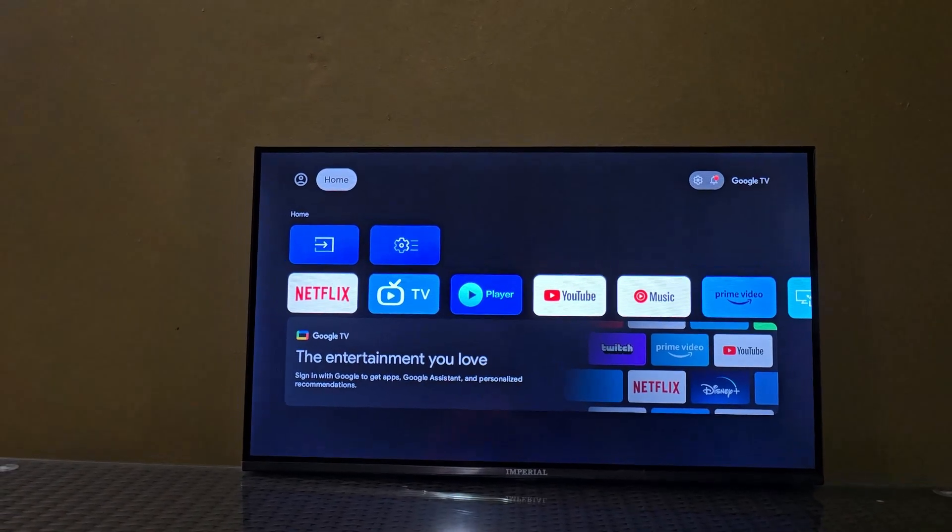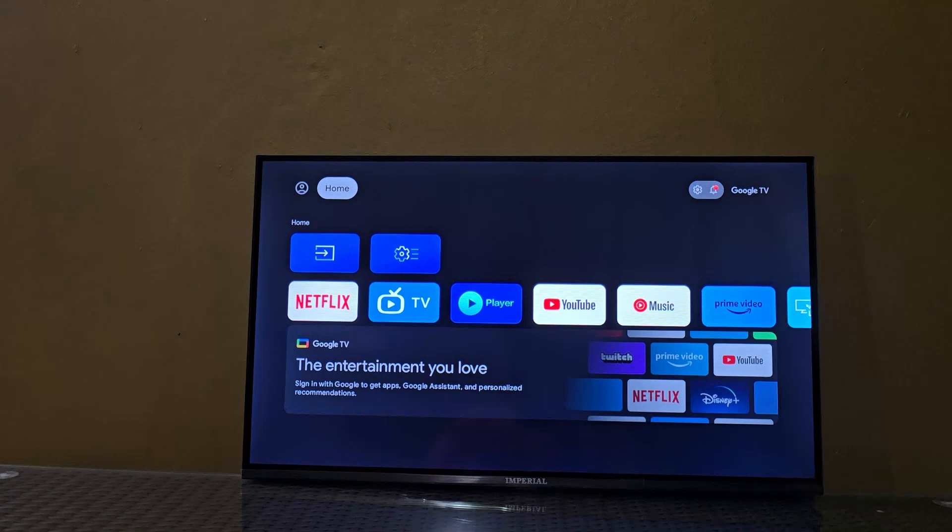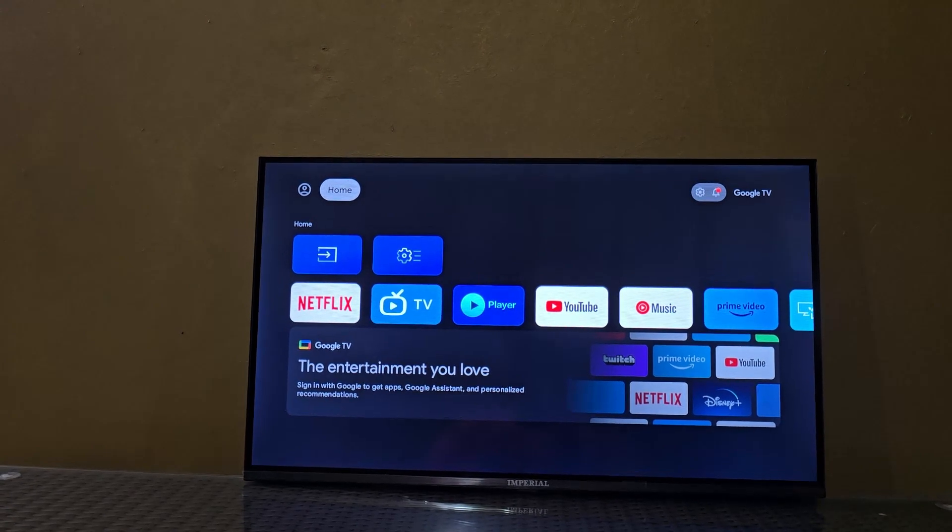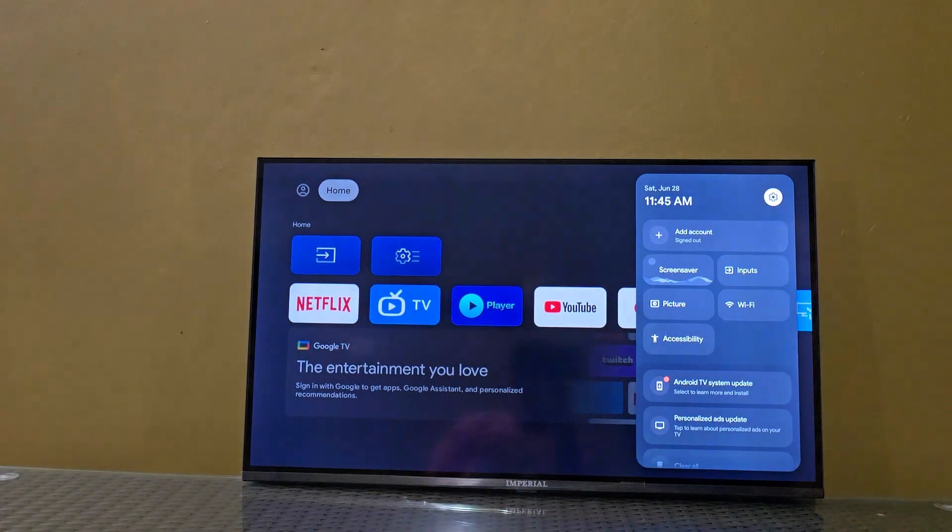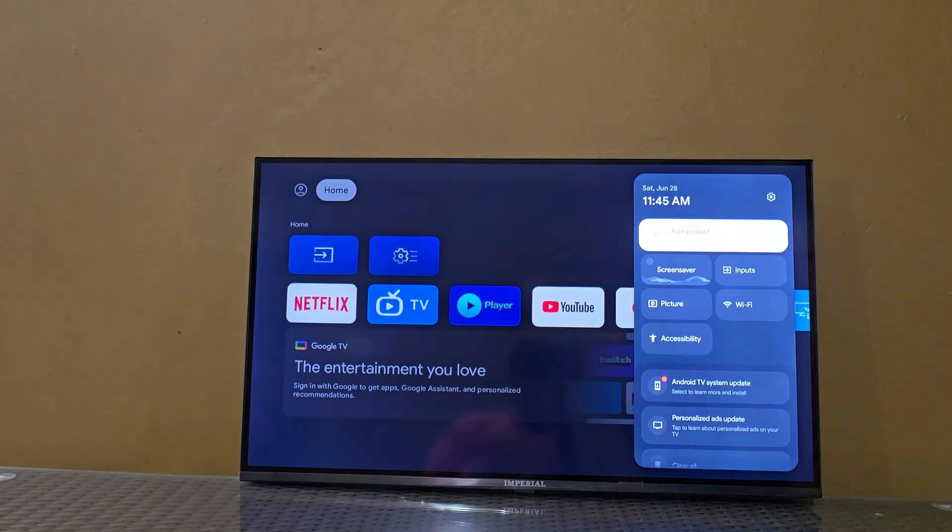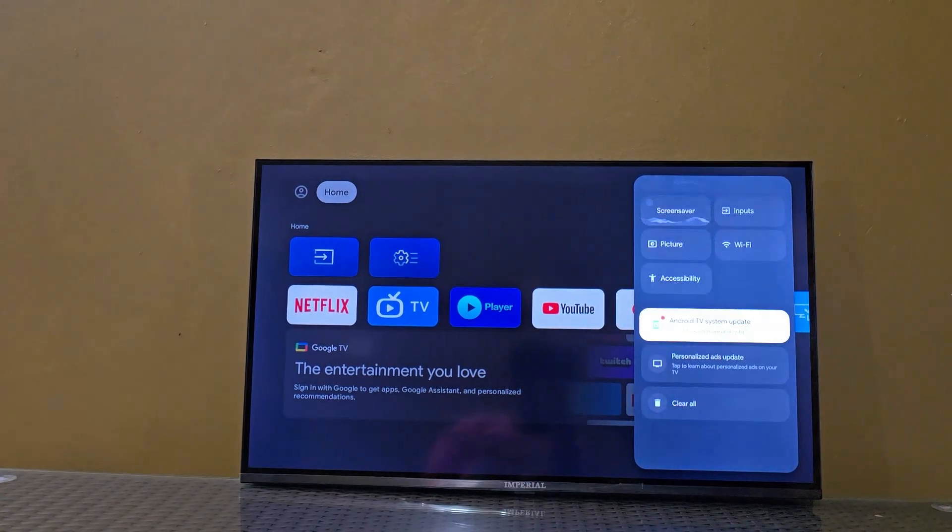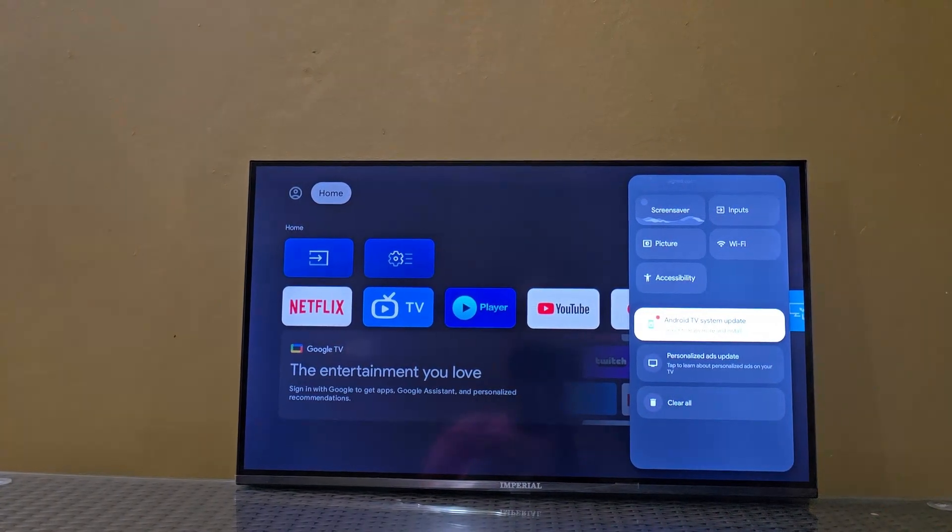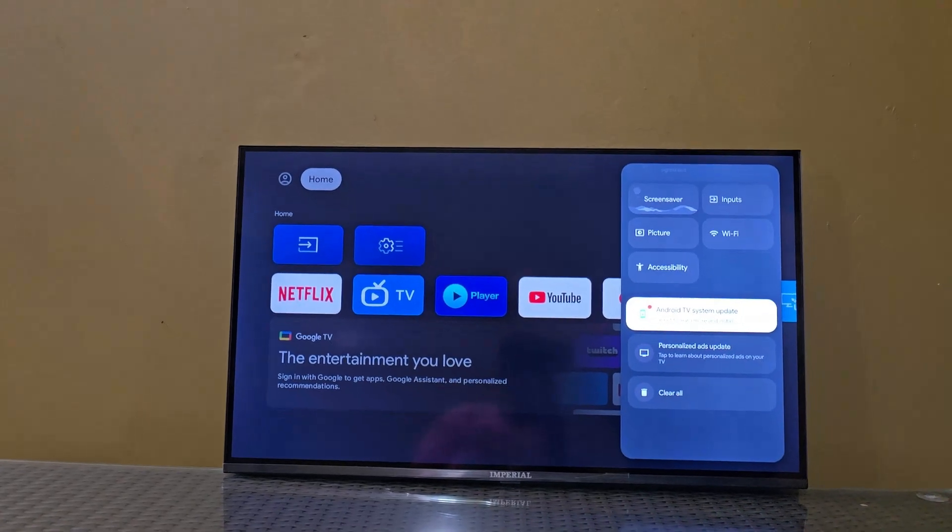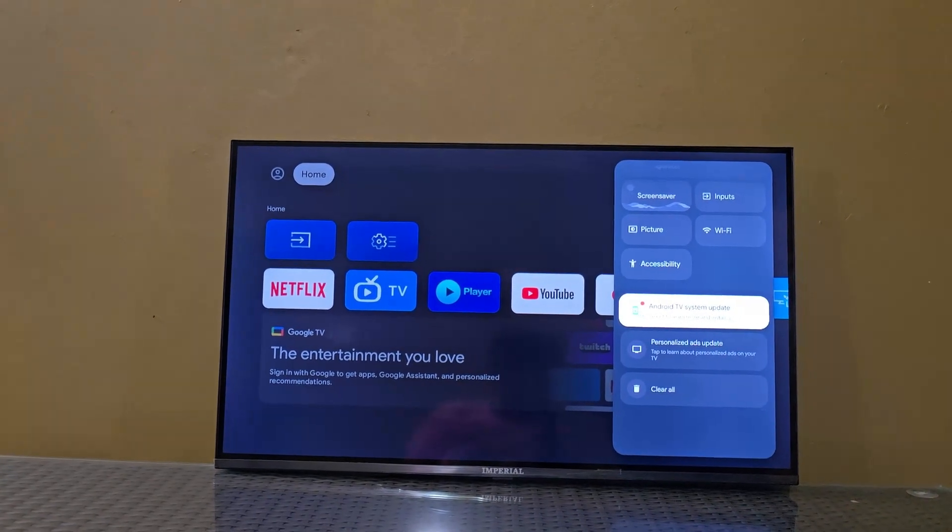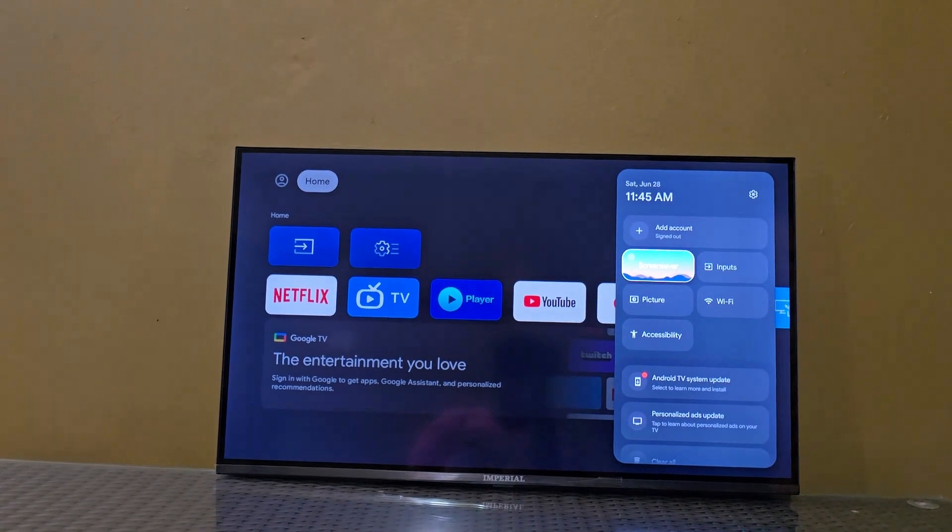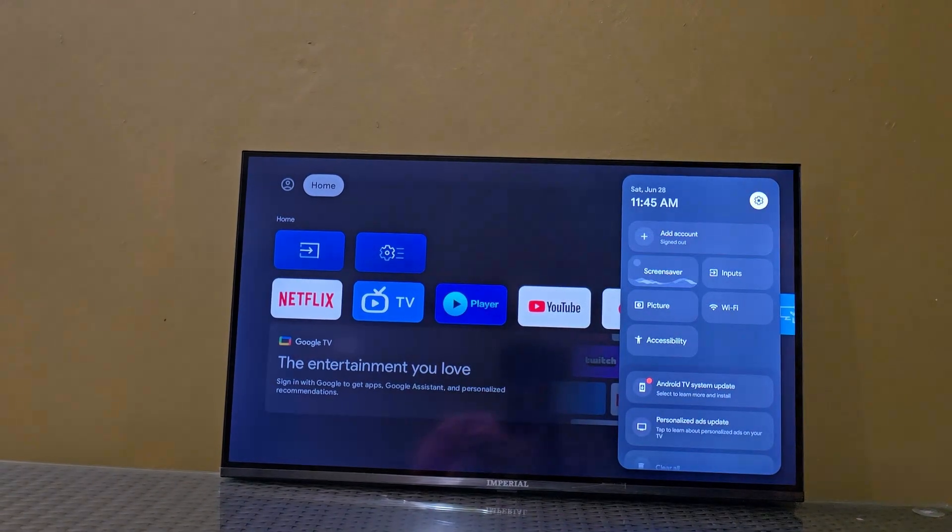If your TV says there's an update, you can always update. You can go to Settings - sometimes there's an update utility. You can look in the notification area here. It says Android System Update Available. You can select from here, or you can take the long way around.